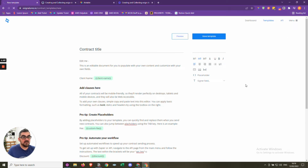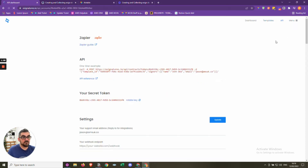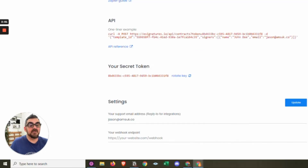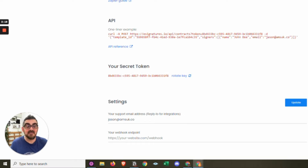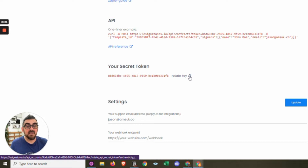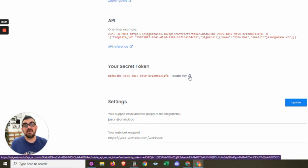If we go to the API section, we can see an example of how to use the API if you're coding it directly. But since we're using IntegraMAT and Zapier, we don't need to worry about that. There's also the secret token here, which is what you'll need to connect your tools — IntegraMAT or Zapier, whatever you're connecting. You can rotate that key, but bear in mind when you do, you'll need to replace it anywhere it's connected.